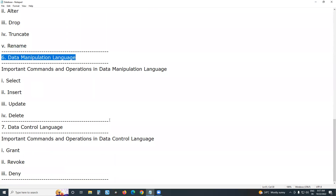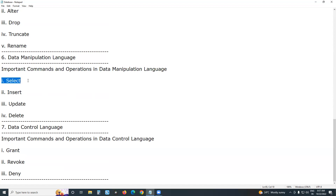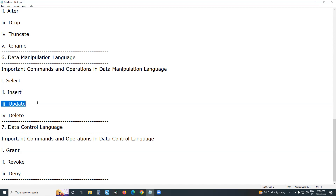DML — Data Manipulation Language — is a subset of SQL, and is especially important for database testers and software testers. Its commands include: SELECT, to select specific data from a database; INSERT, to insert new records in a table; UPDATE, to update existing records; and DELETE, to delete existing records from a table.